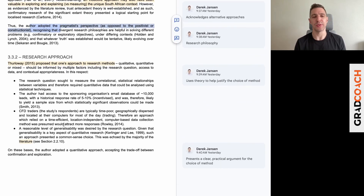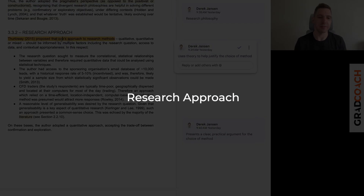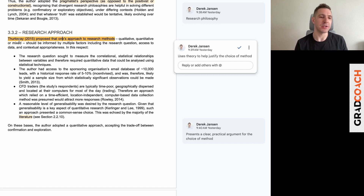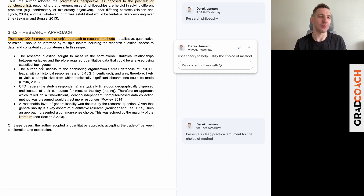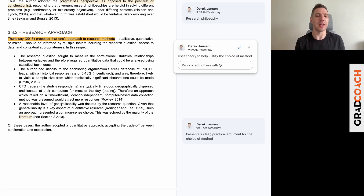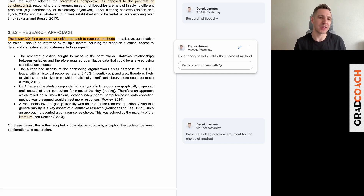From there it moves on to the research approach — qualitative, quantitative, or mixed methods. This section actually uses the provided textbook material to make the argument, citing Thurloway's proposition that one's approach to research methods should be informed by multiple factors, then providing a very clear argument for each of those factors as to why quantitative research made most sense in this scenario. The methodology chapter is all about justifying — it demonstrates to the marker that you know why you chose a certain approach within your specific context.